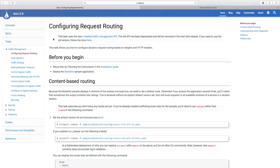In this demo, we have just seen the request routing. But there are different ways using which we can configure our routing rules using Istio.